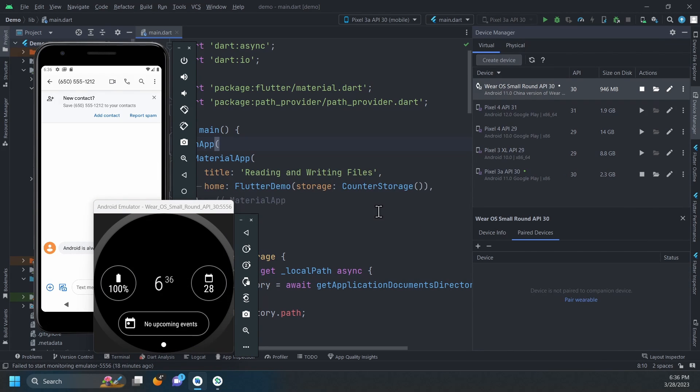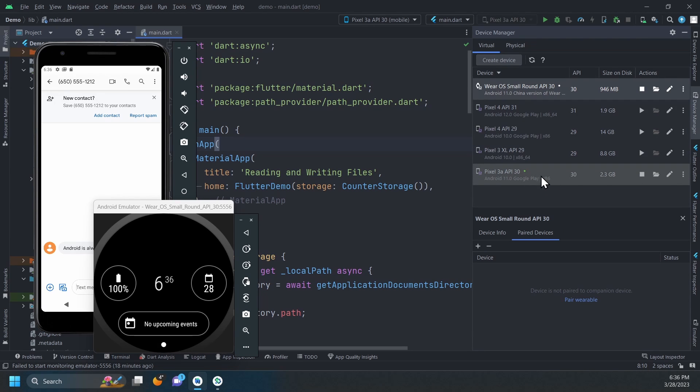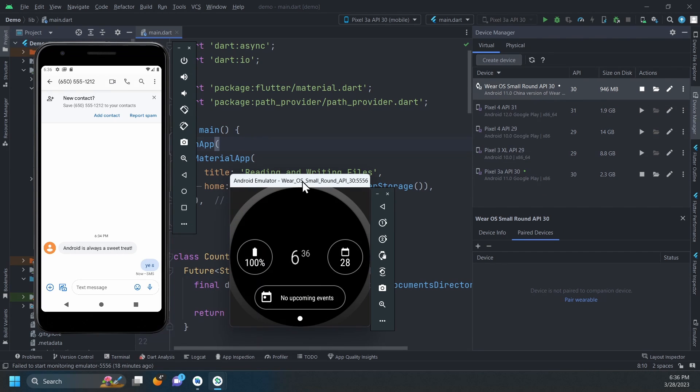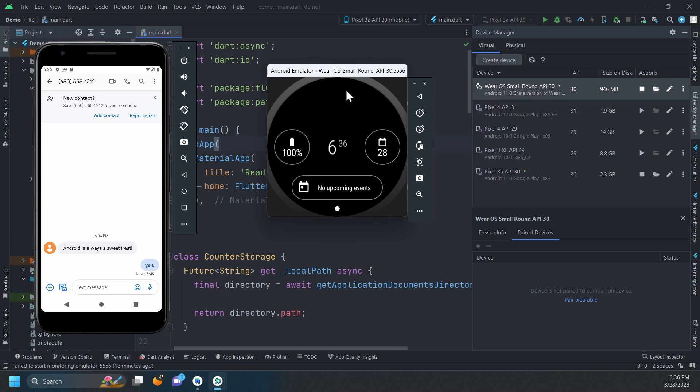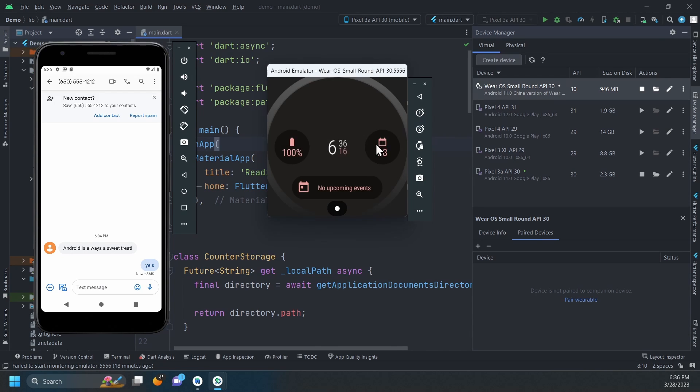And that's how you effortlessly pair phone and watch emulators. If you found this tutorial helpful, please give us a thumbs up and don't forget to subscribe for more.